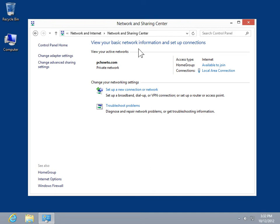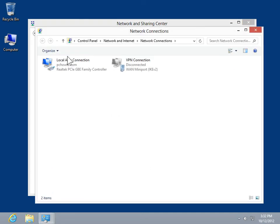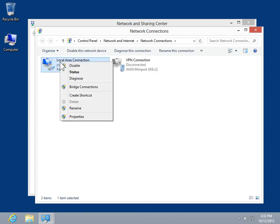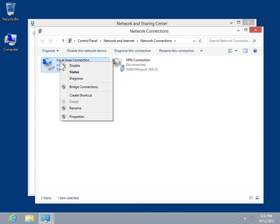In the task pane, click Change Adapter Settings. Right-click the network connection to be modified. On the shortcut menu, click Properties.